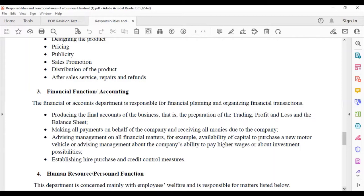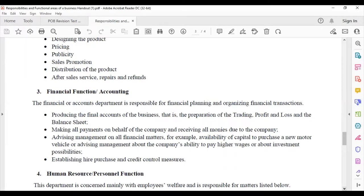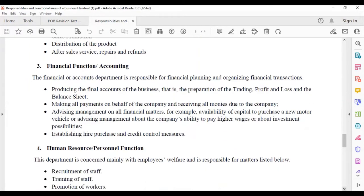Making all payments on behalf of the company and receiving all moneys due. Advising management on all financial matters, for example, do I have enough capital to purchase a new motor van, or is the company able to pay higher wages, or what investment possibilities are there. Establishing hire purchase and credit control measures.